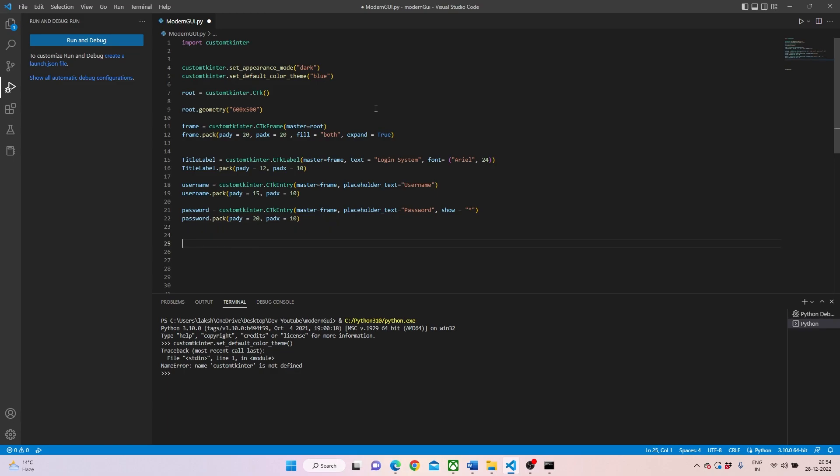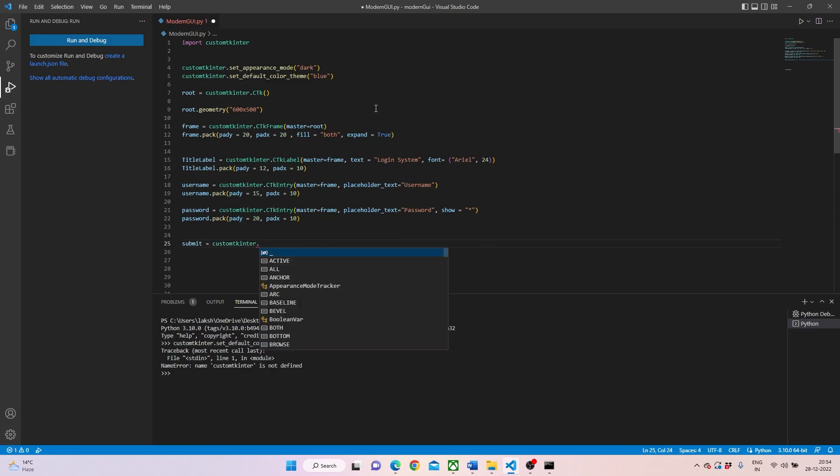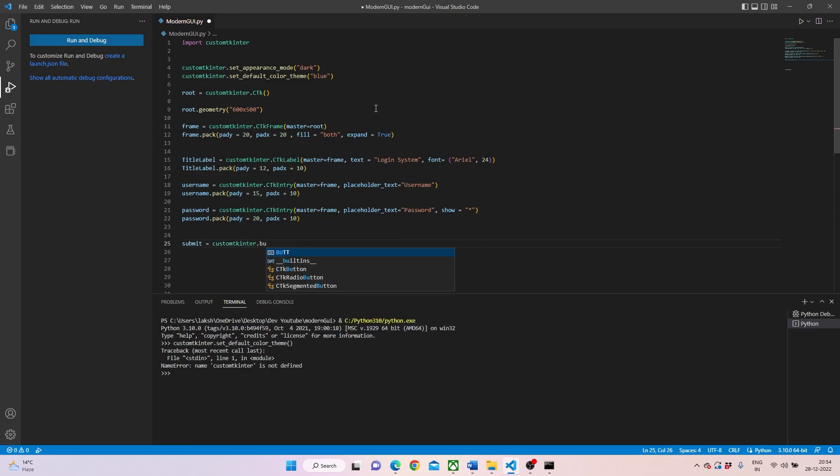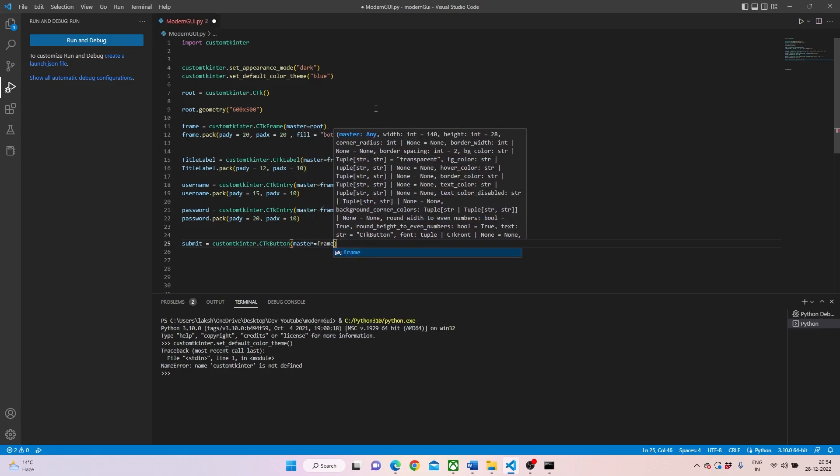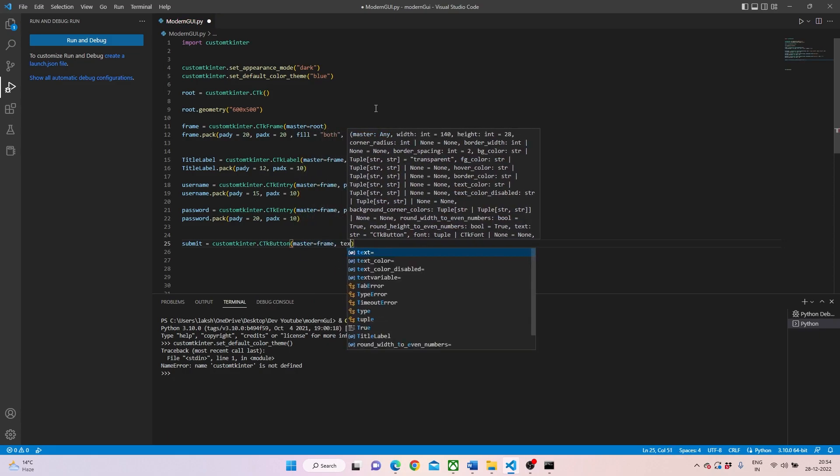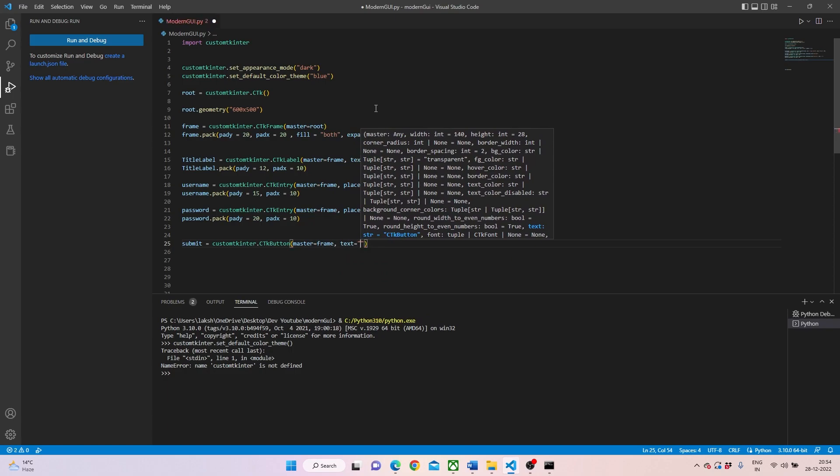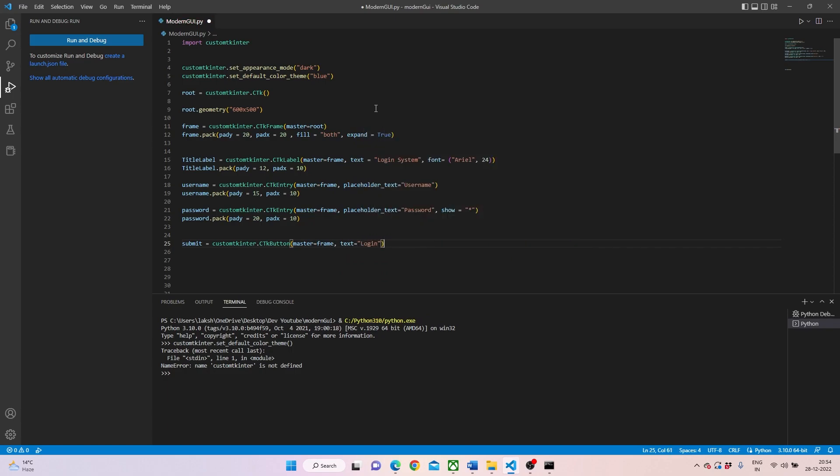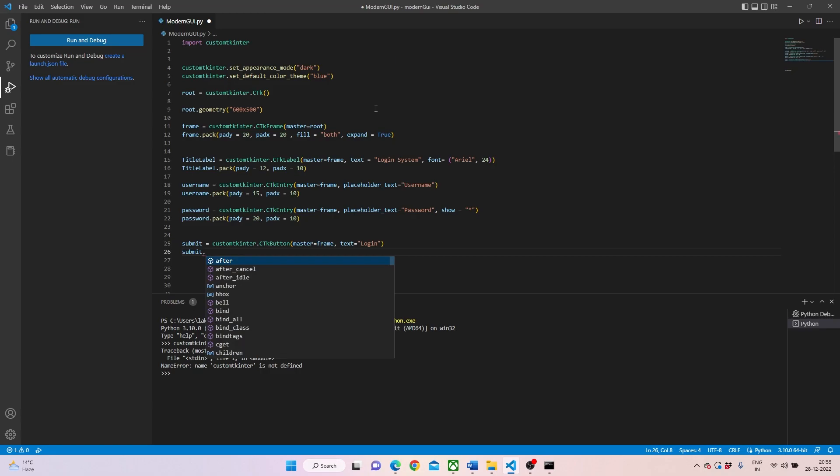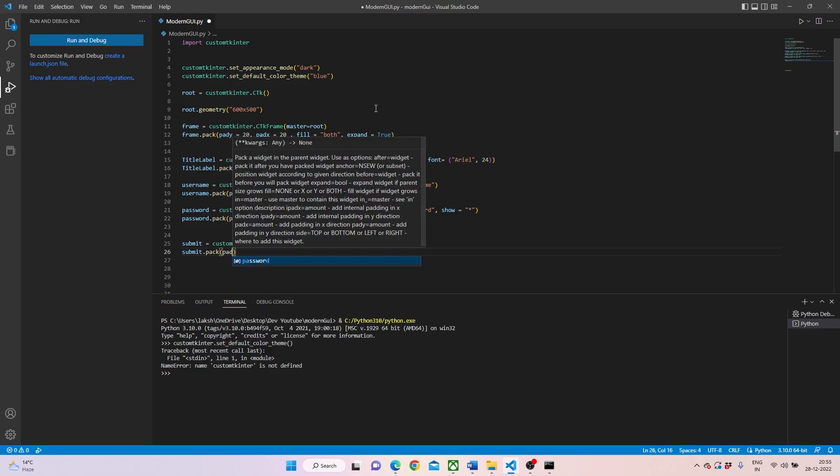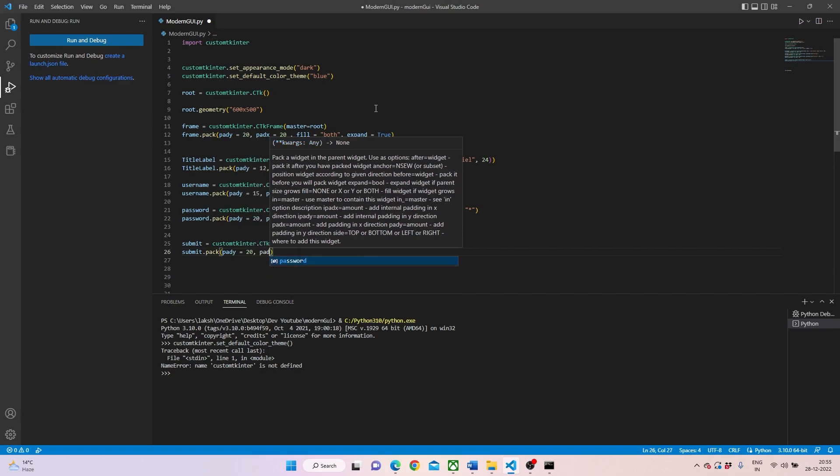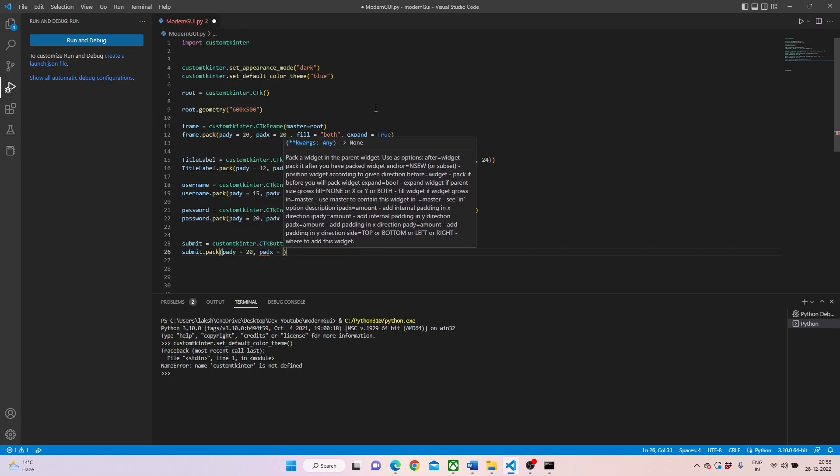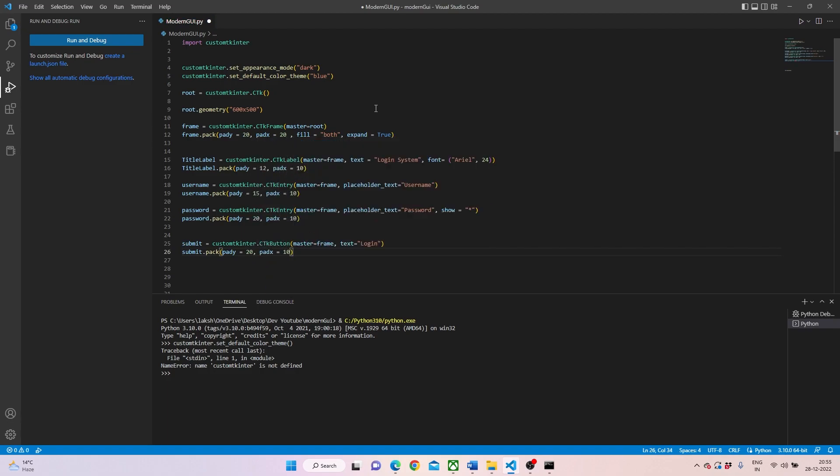Now we'll be putting a submit button. Submit can be again the same: custom tkinter dot button, placing it in frame, and giving the text of login. Then again, dot pack. Pad Y can be 20 and pad X can be 10.